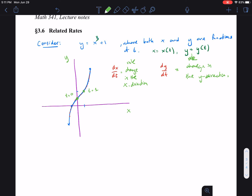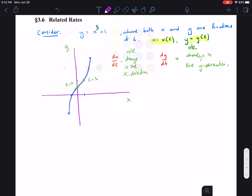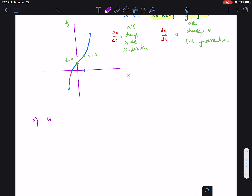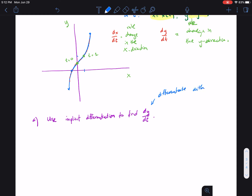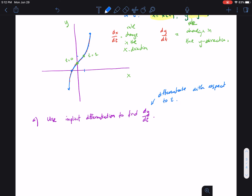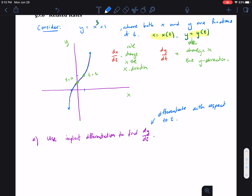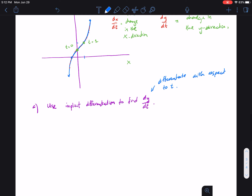We can see how variables x and y relate to t. Both x and y are functions of t. To relate all three variables together, we want to bring back implicit differentiation. We're going to use implicit differentiation to find dy/dt, meaning we differentiate with respect to t. Because x is also a function of t, every time we differentiate we also have to multiply by the derivative of x with respect to t.